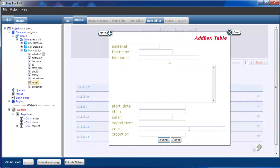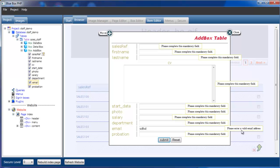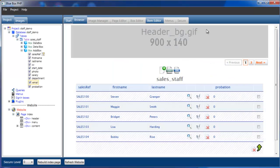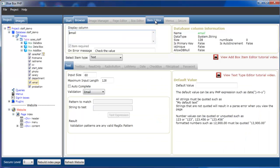We can now see our email field. If we try to enter normal text, it asks for a valid email address. Once a valid email address is entered, the error warning message is removed. That concludes our short tutorial on the text and text area types for the add box.